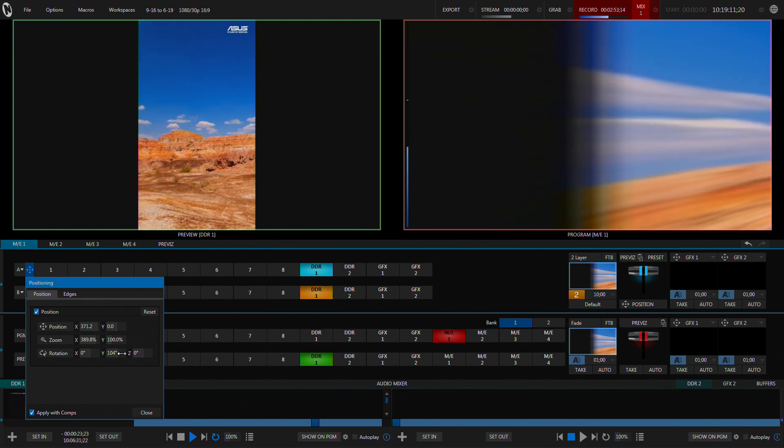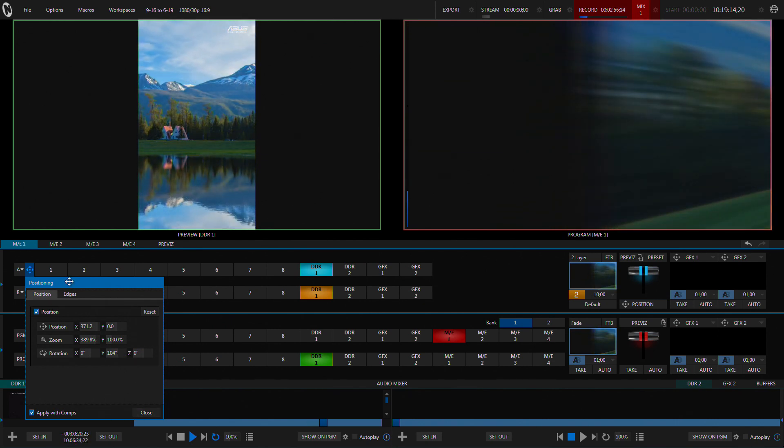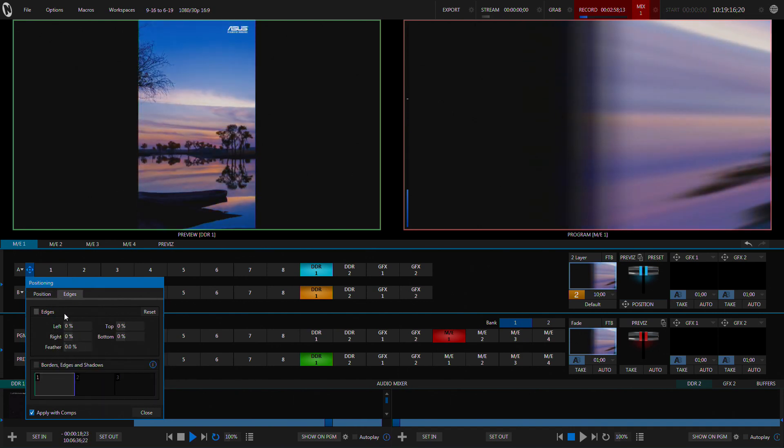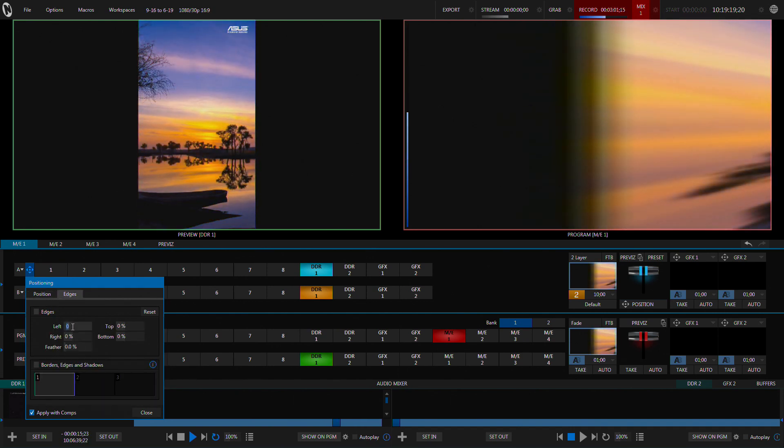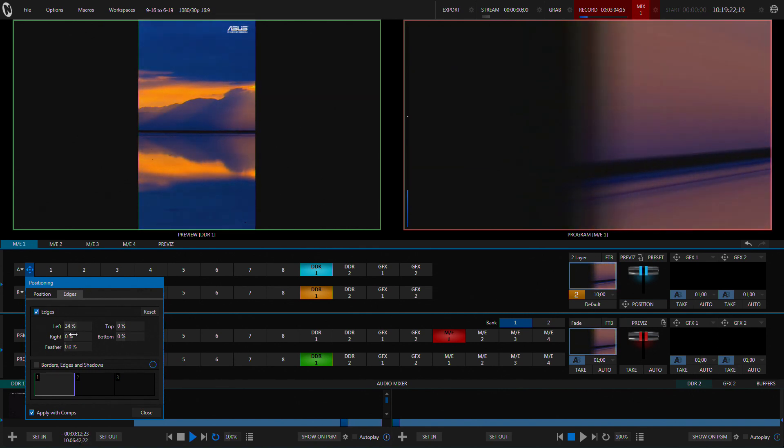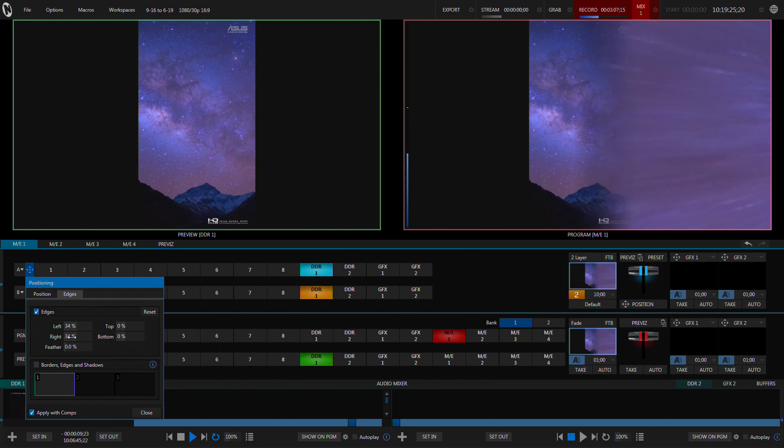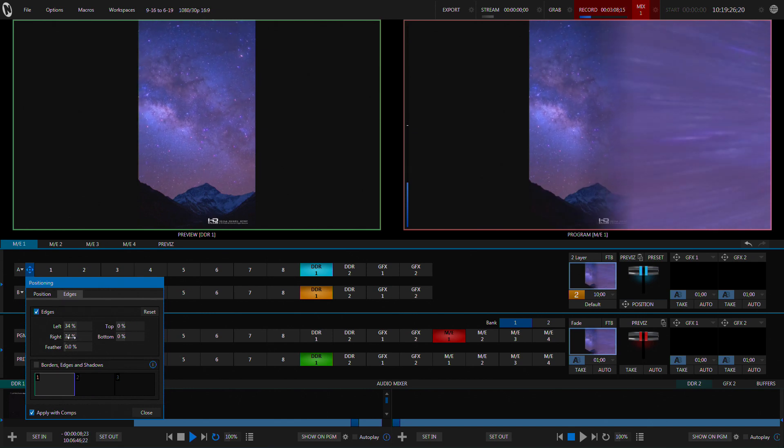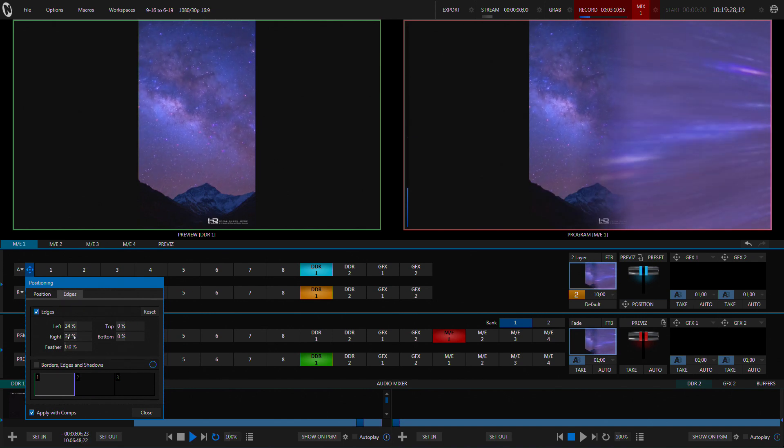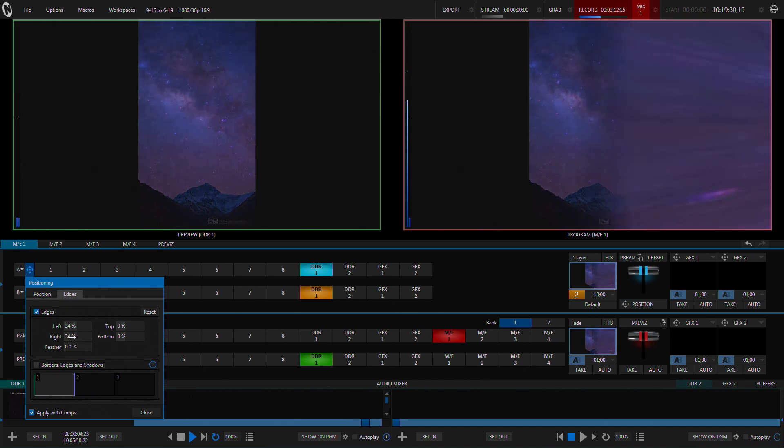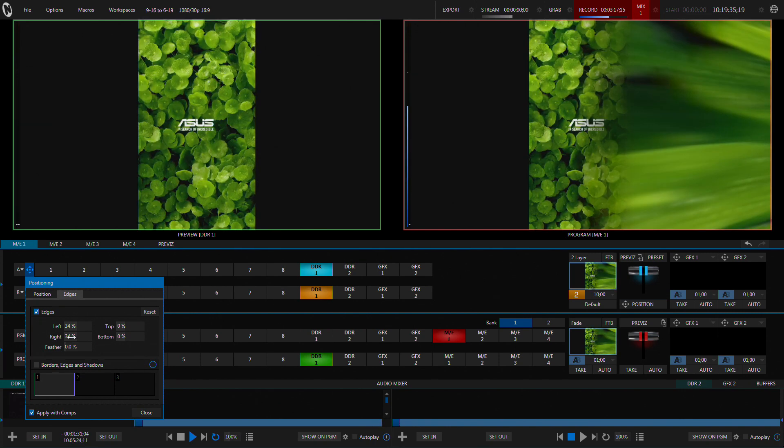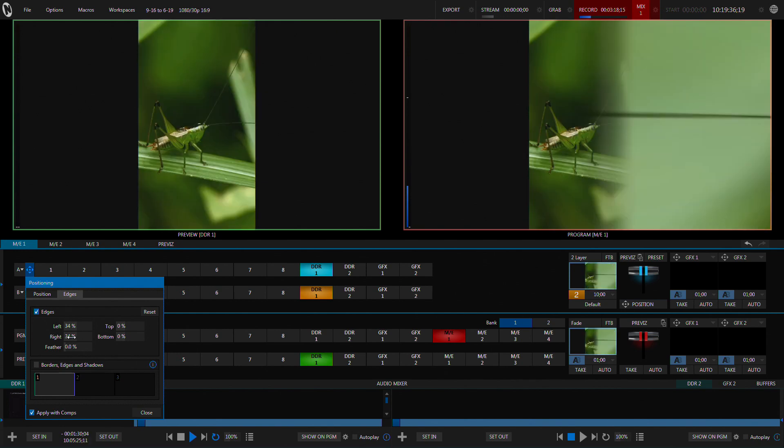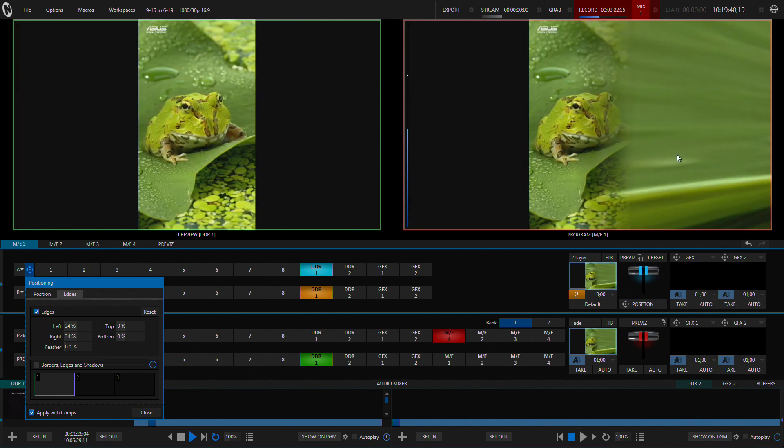Now what we also want to do is on the edge we want to bring this into about 34 percent that just brings that in on both sides. So now what that's done is it's brought that edge right in and we're actually seeing the layer below, layer B, so now we've got this